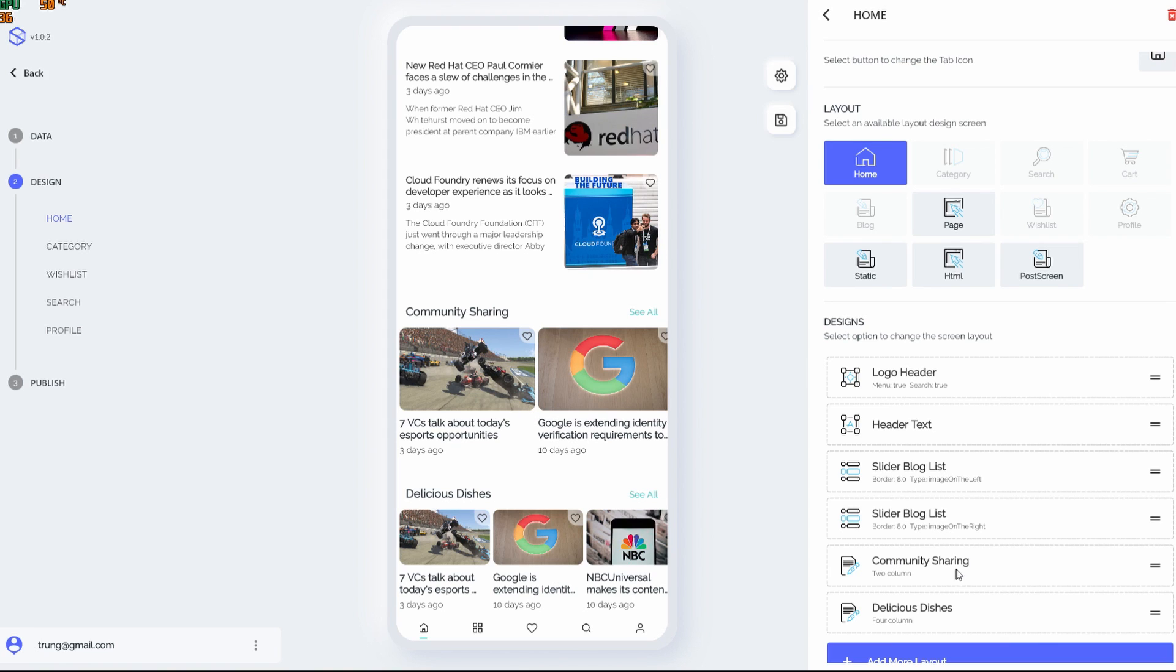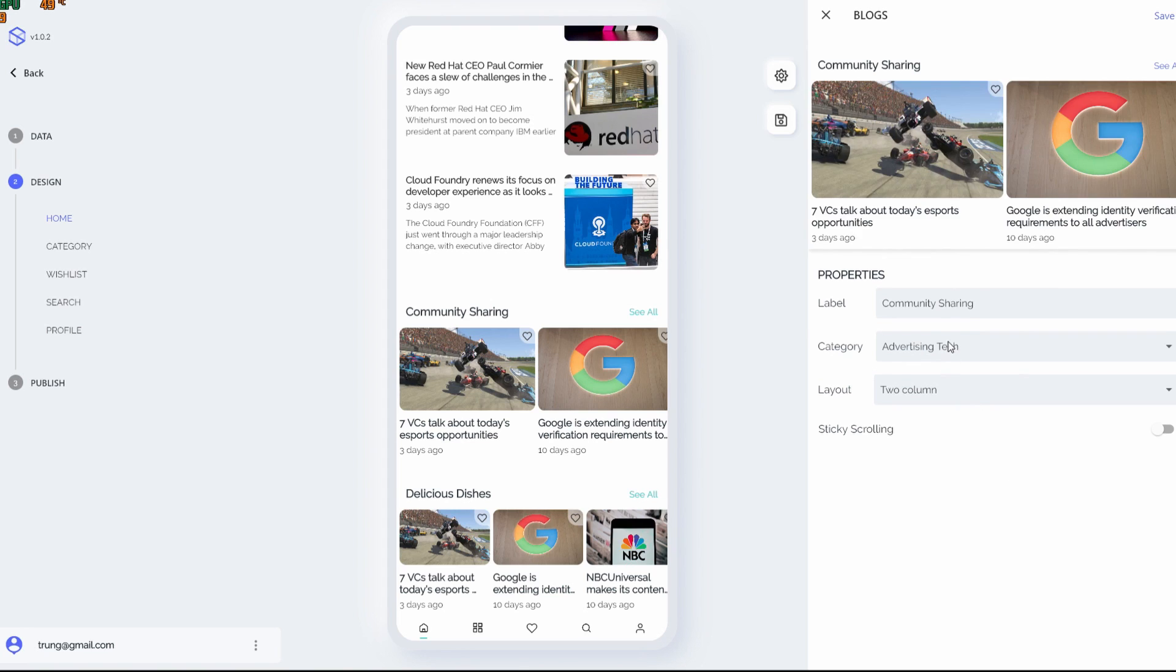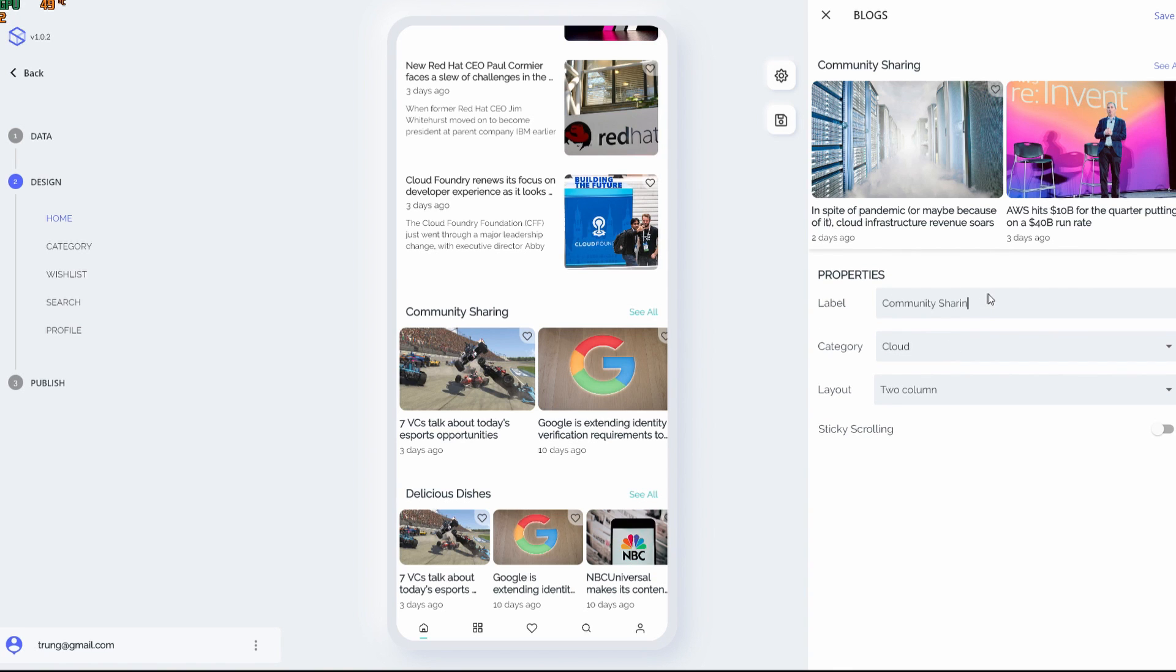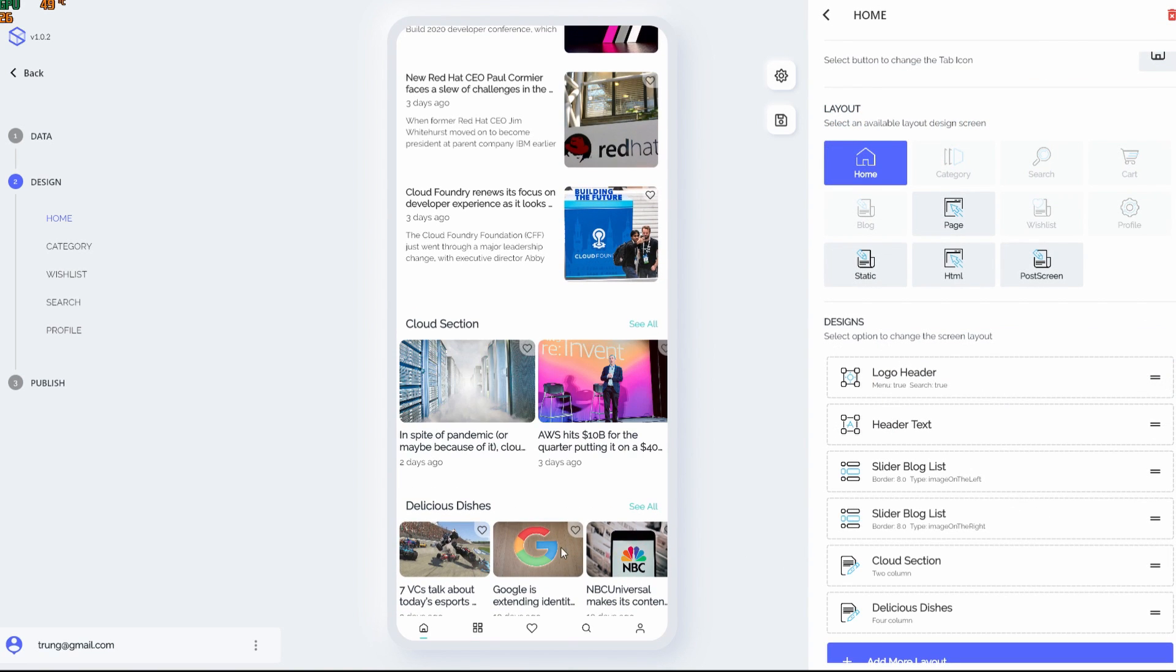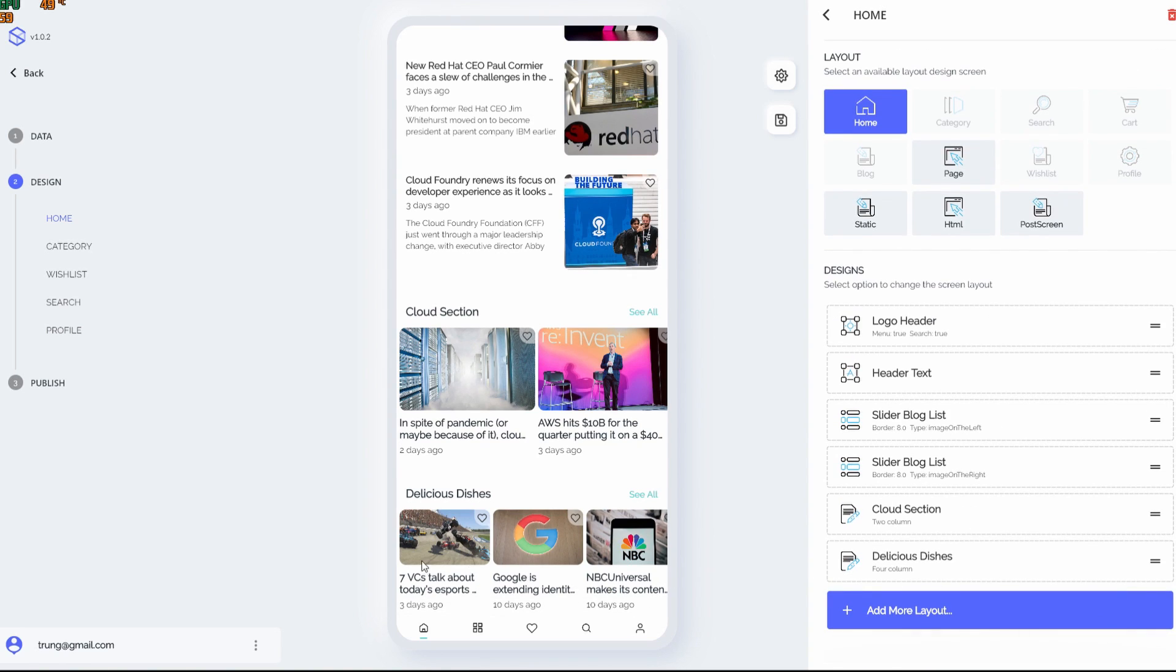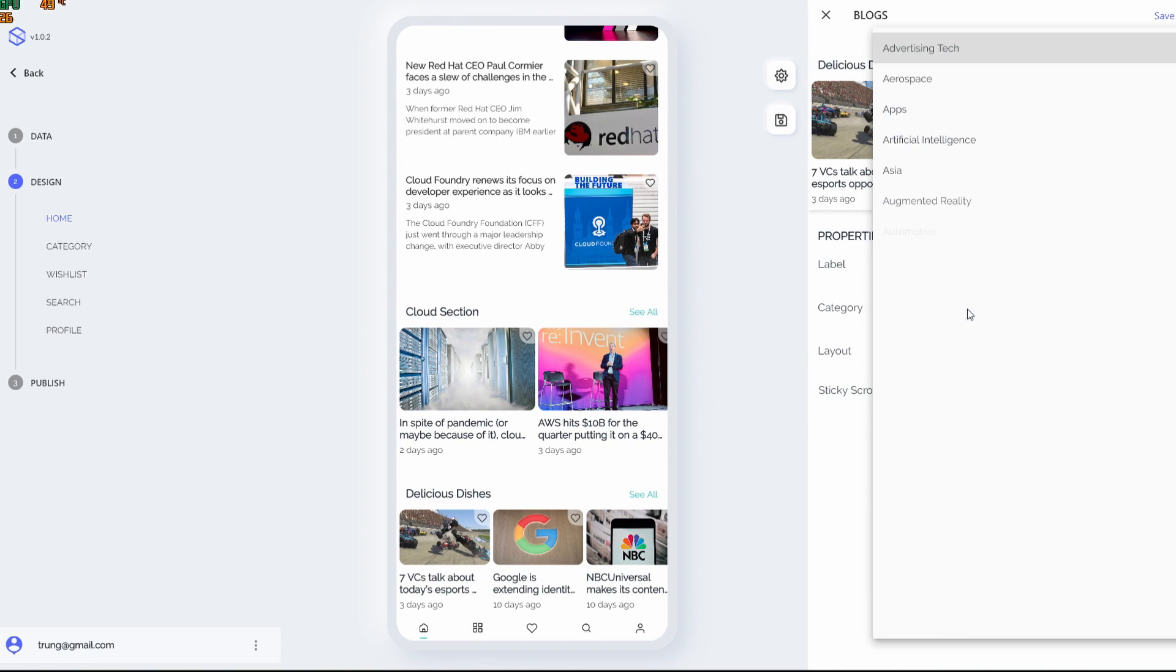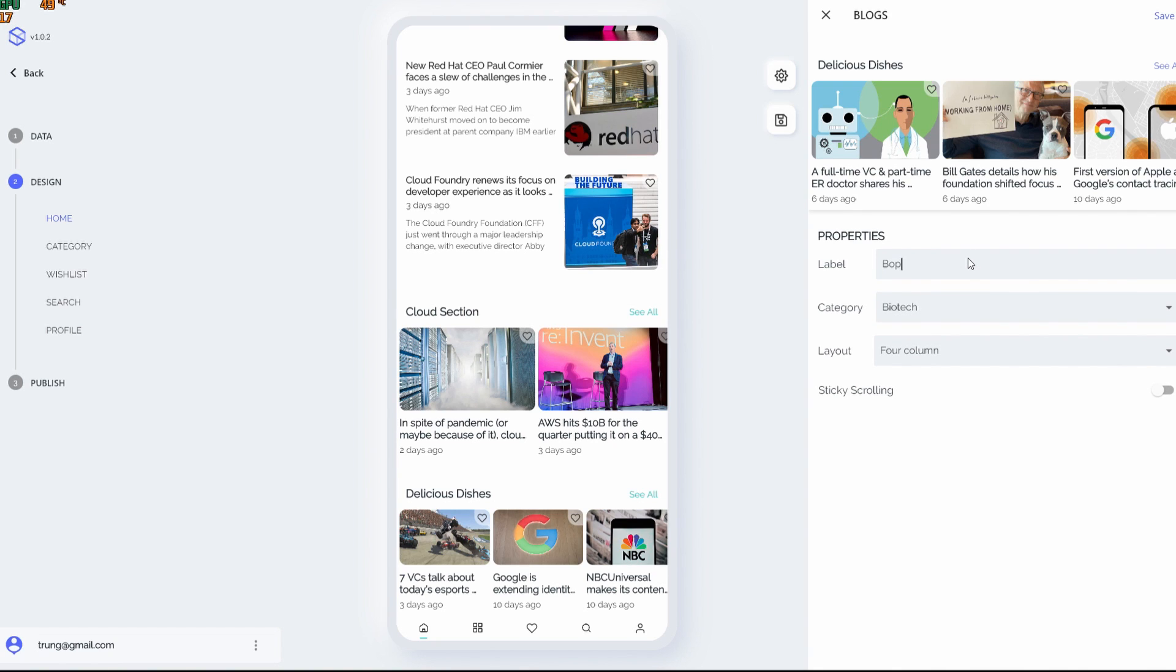So let's customize the two rest. Category screen is going to be the cloud section. Okay, this one. It's going to be biotech news.